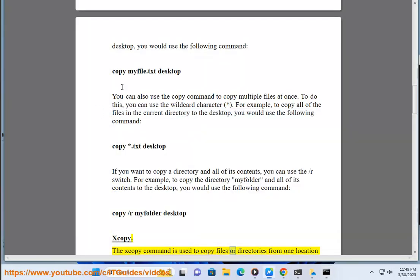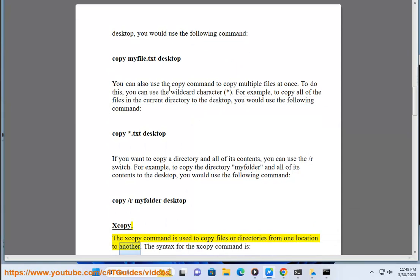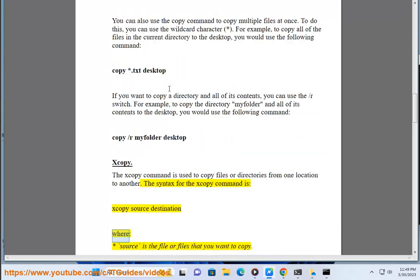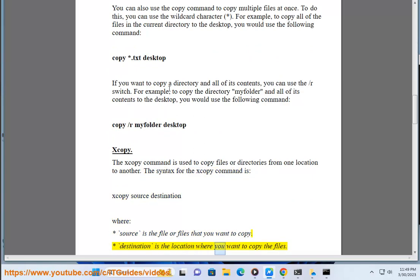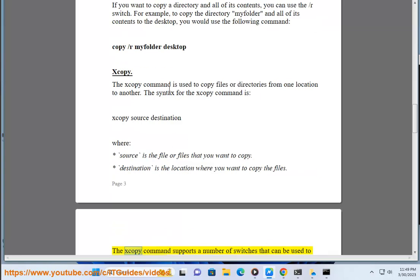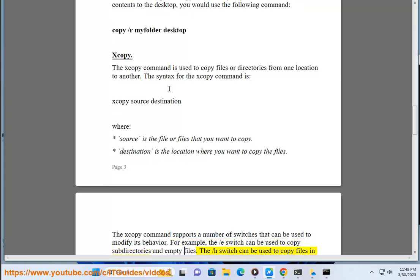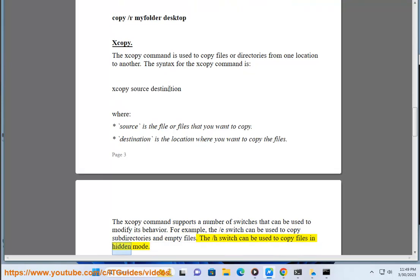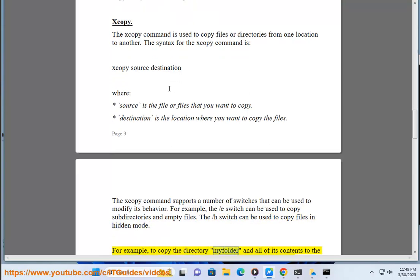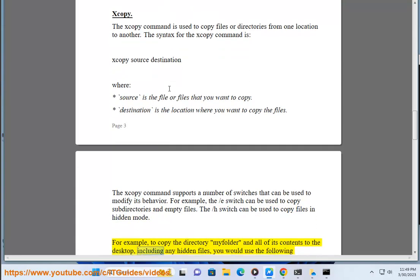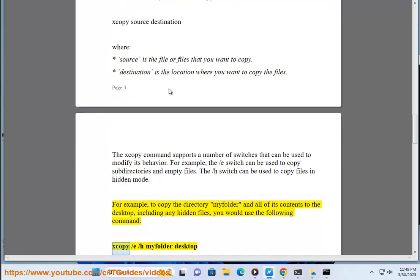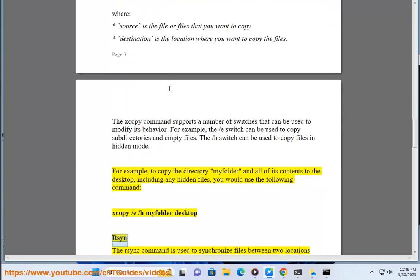The xcopy command is used to copy files or directories from one location to another. The syntax is: xcopy source destination. The xcopy command supports a number of switches to modify its behavior. For example, the /E switch can be used to copy subdirectories and empty files, and the /H switch can be used to copy hidden files. For example: xcopy /E /H myfolder Desktop.